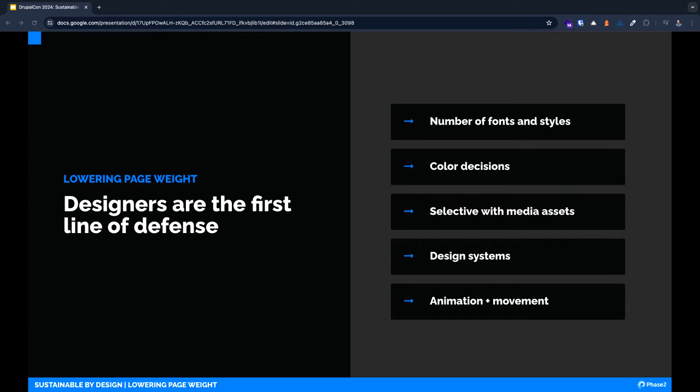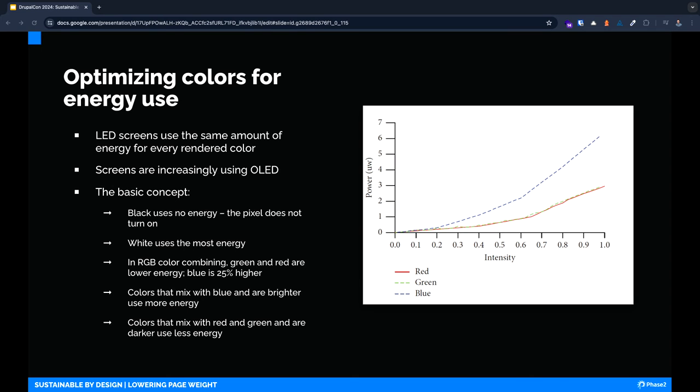Sustainability doesn't mean removing all animations and movement from your site. It can be argued that motion can help navigate a visitor and improve their experience. However, there are more performant ways of introducing movement through CSS transitions, lightweight JavaScript libraries like GSAP, and avoiding autoplaying video backgrounds.